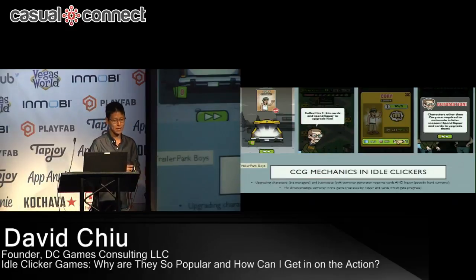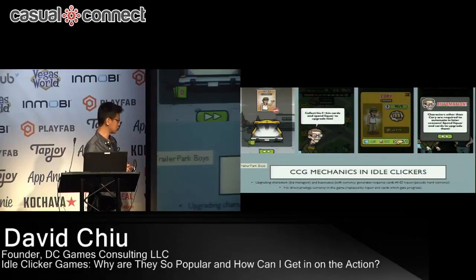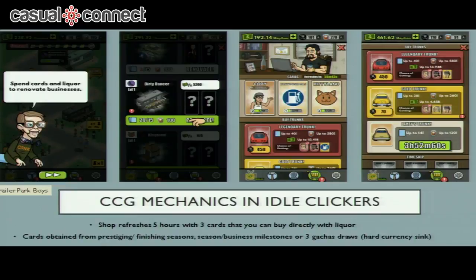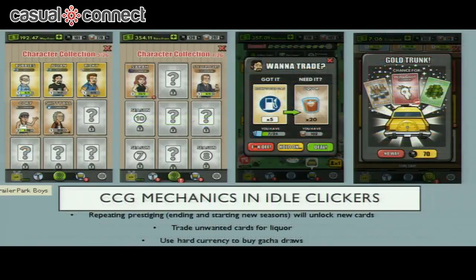These screenshots are from Trailer Park Boys: Greasy Money. In this game, the business managers are cards, but the businesses themselves are also cards — and when you have enough of them, you actually have to use liquor to upgrade them. Liquor isn't quite a soft currency or a hard currency, so I call it a pseudo-hard currency. It's an interesting way to gauge progress and also monetize players. Besides gacha draws to get cards, you can also buy them directly in the store — three show up and refresh every five hours, which gets people into the habit of visiting the store frequently.